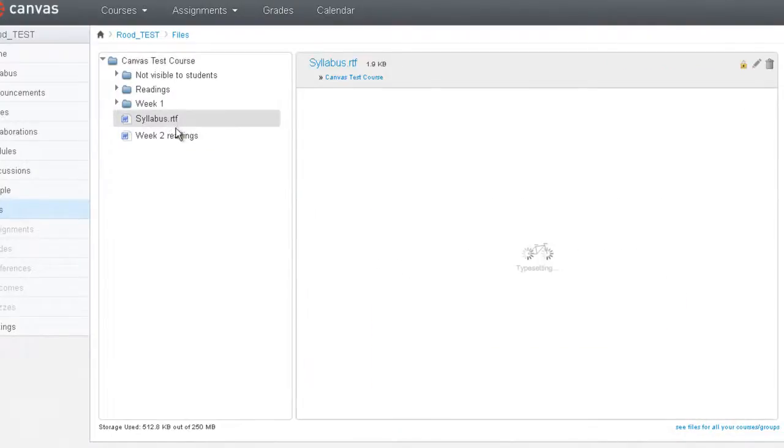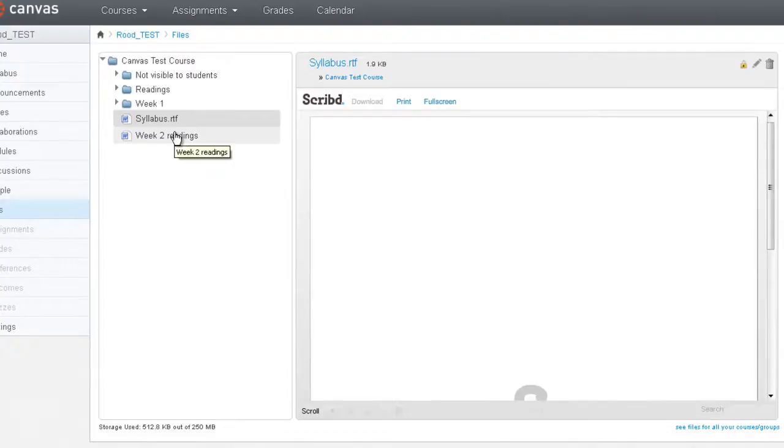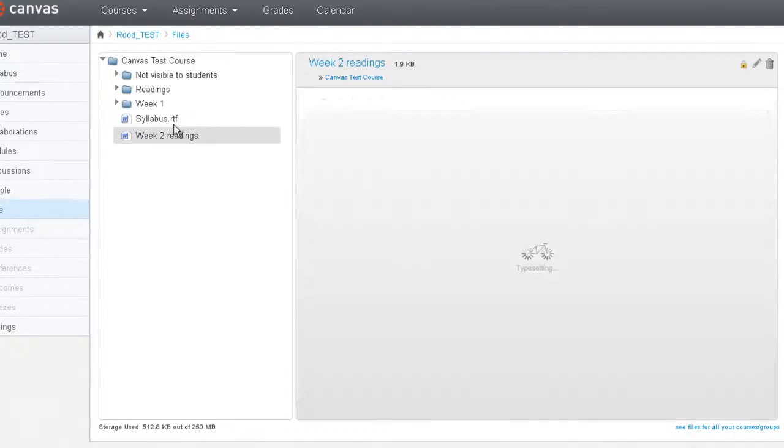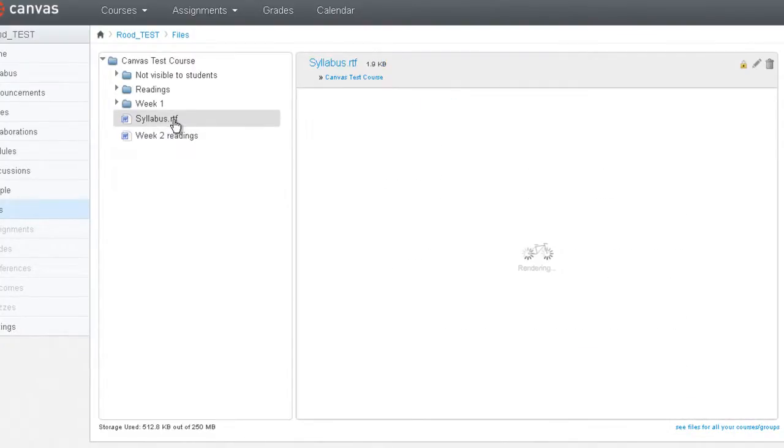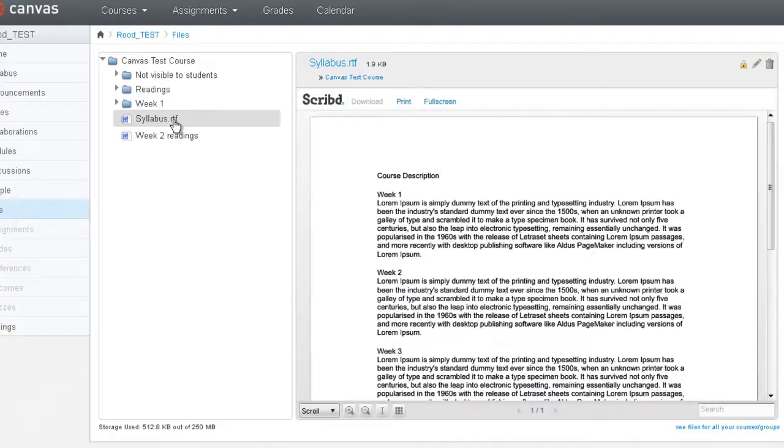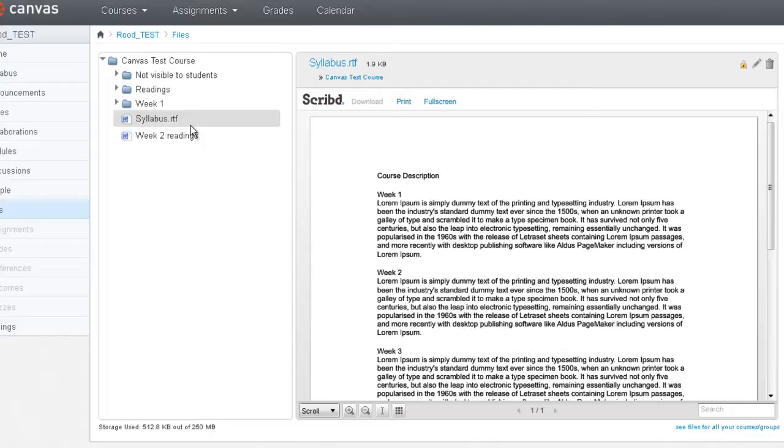Canvas allows you to preview documents simply by clicking on most Word type of documents. So a lot of these things can be previewed, such as PowerPoints, Excel spreadsheets, Word documents, Open Office documents, text documents. But not everything will have this preview window to the right.